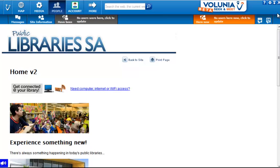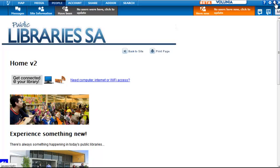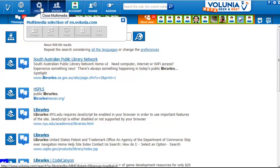I can remove some of these interface pieces or bring them back up. Expanding that back out, I can also look for media related to libraries.